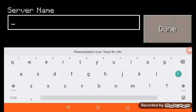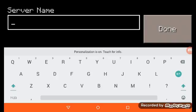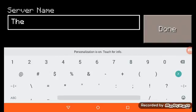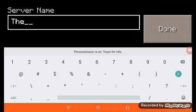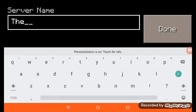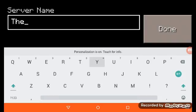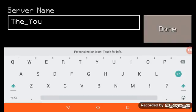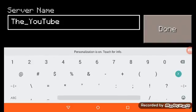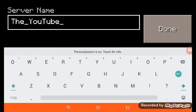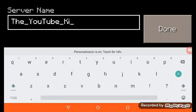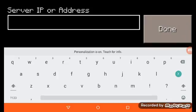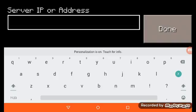Then the name, the server name, you put in whatever Leet told you to put in. So there we go, YouTube Kid. And IP address.